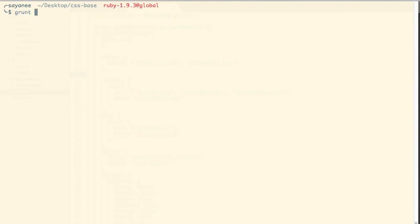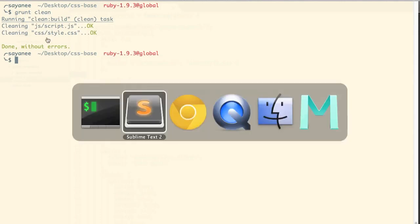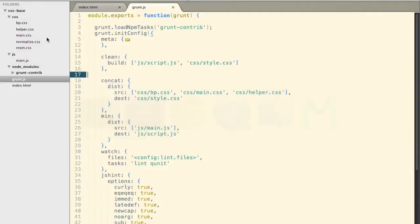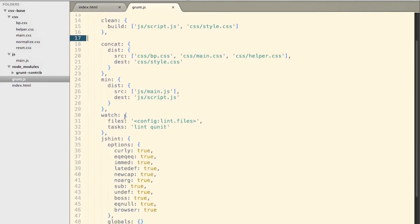So now let's come back to our command line. And this time we will do grunt and then clean. And there you go. It says that cleaning the js and the css file. And if we come back to our text editor, we will not see those files again. So quite a neat way to remove files and clean it up.